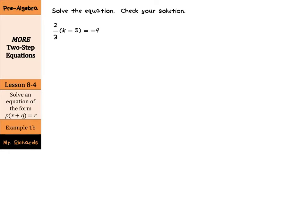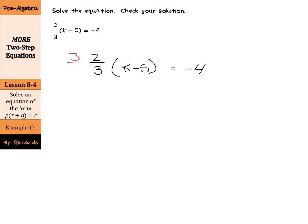What about this equation? 2 thirds times the quantity x minus 5 equals negative 4. Instead of distributing 2 thirds across the terms — which gets a little sloppy — and instead of dividing by 2 thirds, let's just multiply by the reciprocal. Let's multiply by 3 halves on both sides.